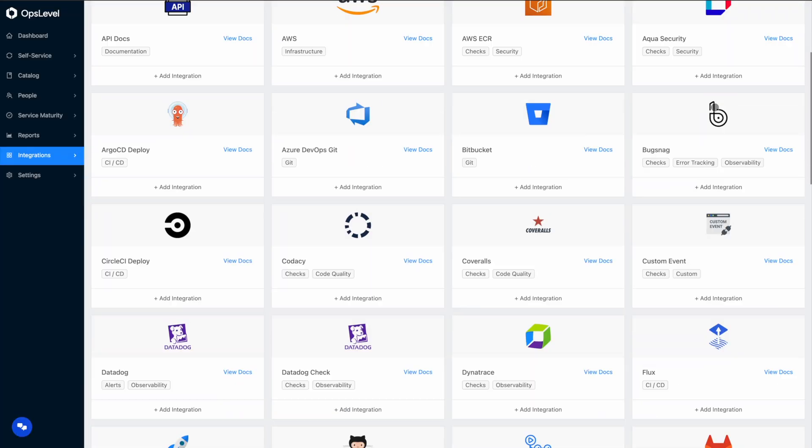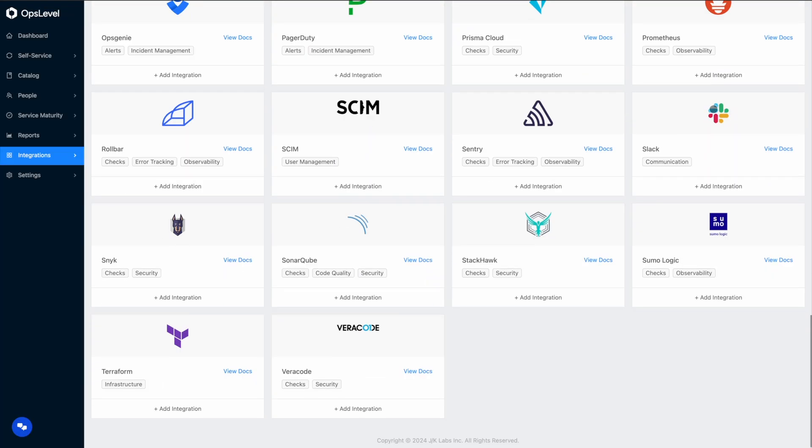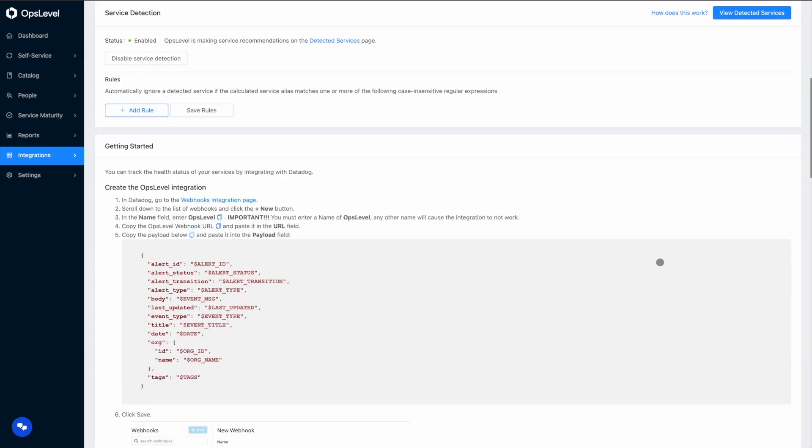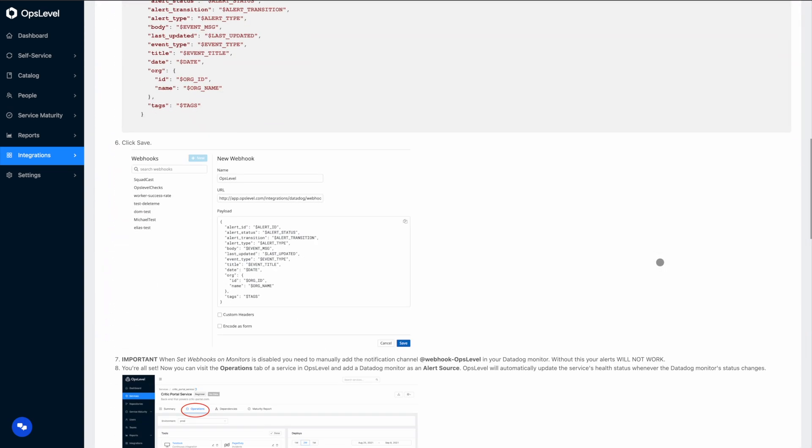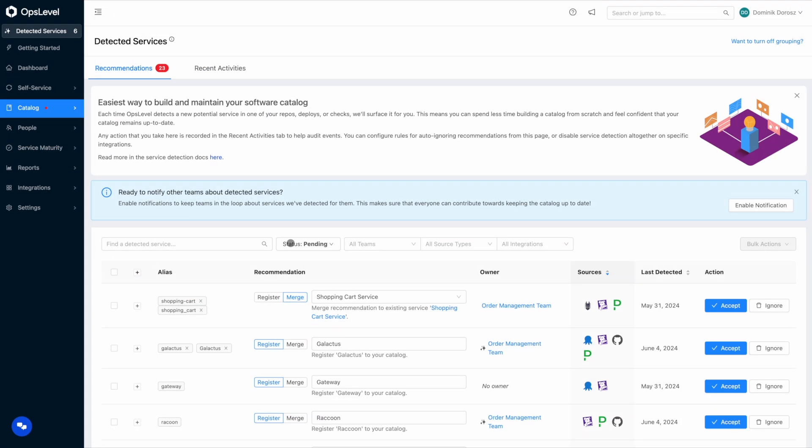Adding integrations in OpsLevel is easy. Just visit our integrations page, find the tool you wish to integrate with, and follow the steps outlined there. For today's demo, I'm going to start off with an account that I have some integrations already set up on.